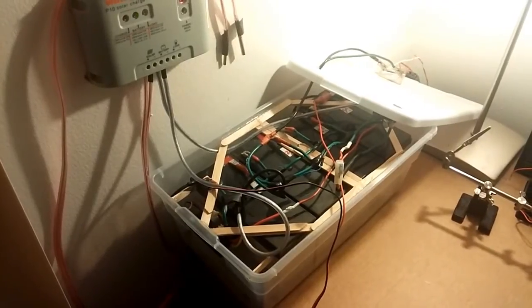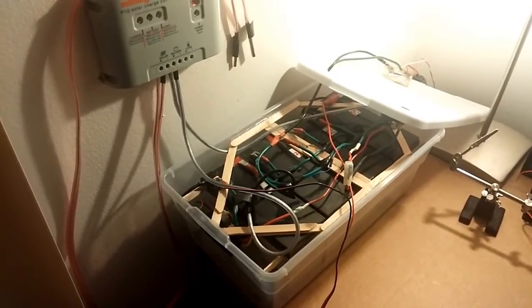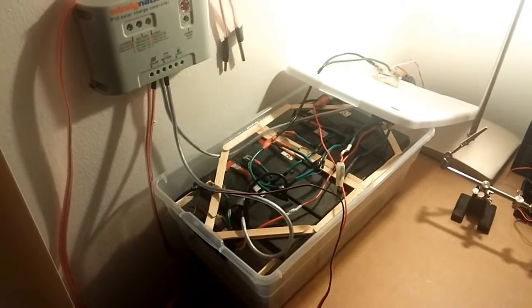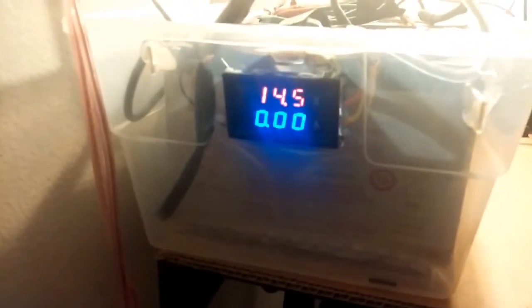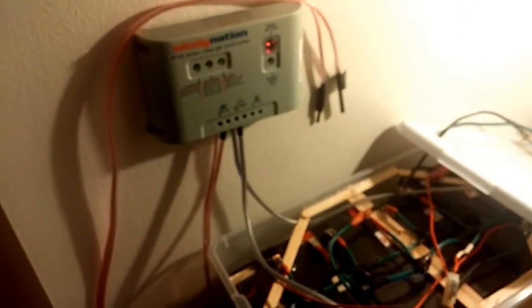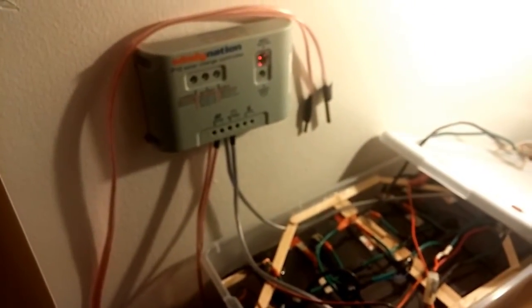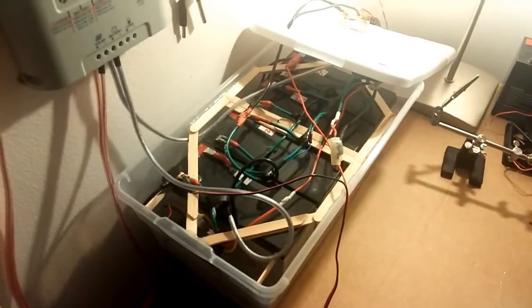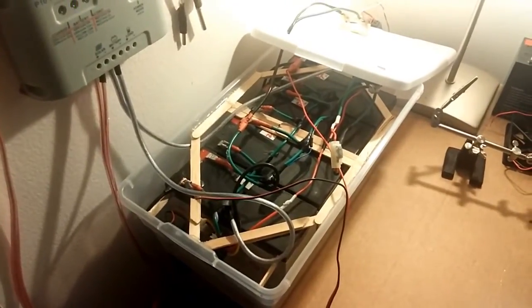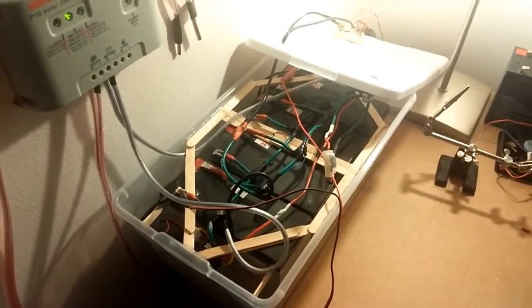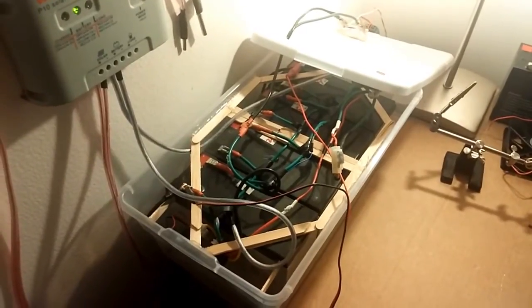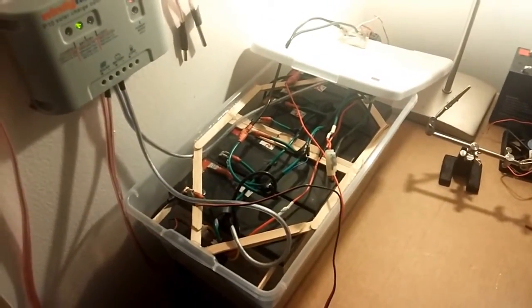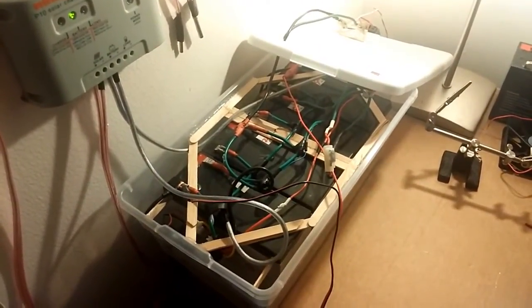All right, so it's 11 o'clock at night. We've been charging for 10 hours. Battery voltage is at 14.5 and we got a blinking light which is good. So okay, what I'm going to do here is take this charger off and let's see what the voltage is on the battery at rest after an hour.